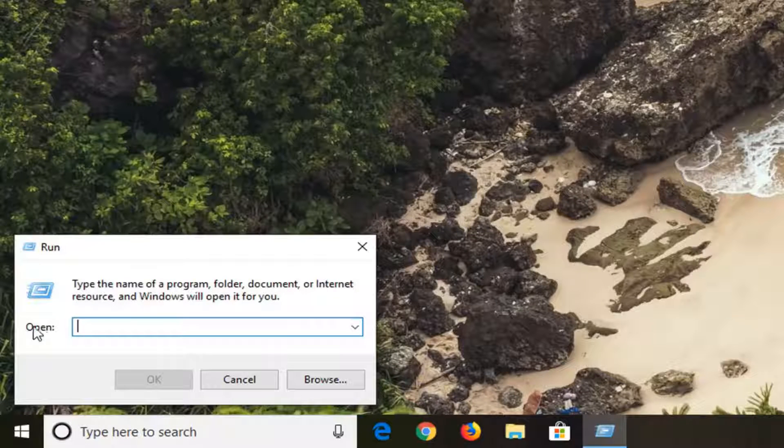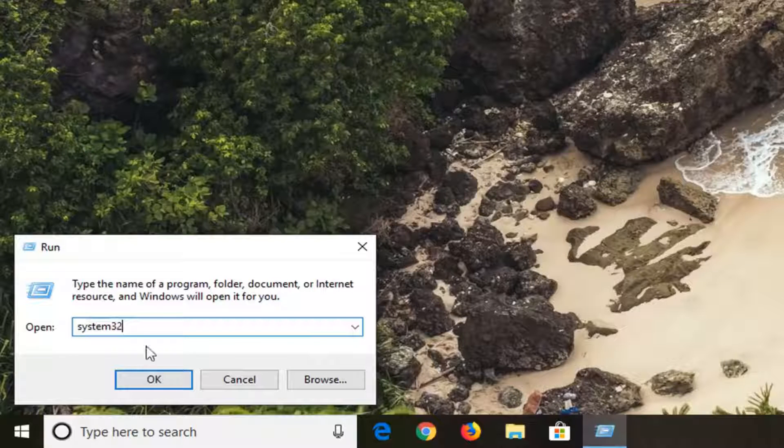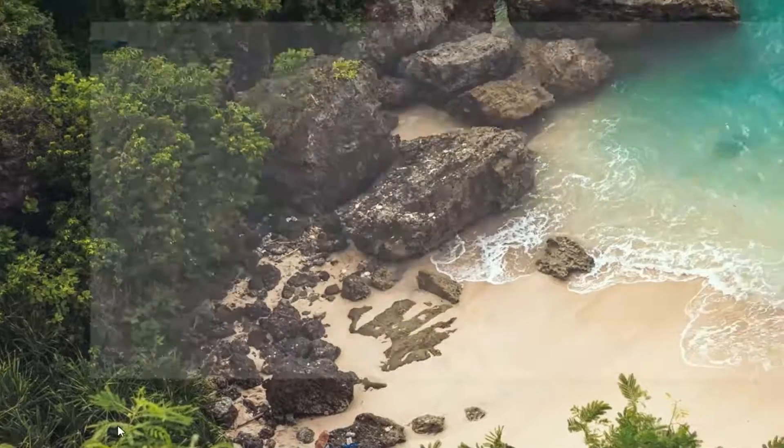In this open field, type in 'system32' exactly as it appears on my screen (S-Y-S-T-E-M 32). Left-click on OK.